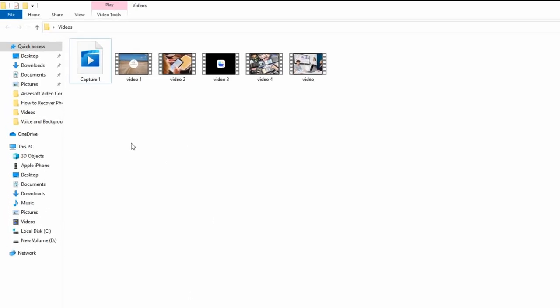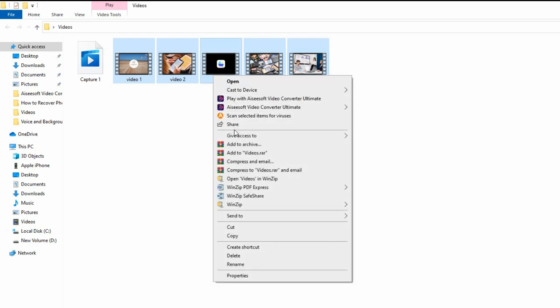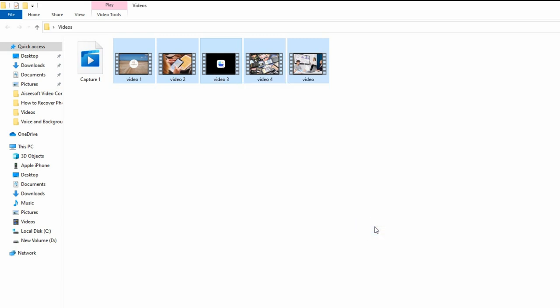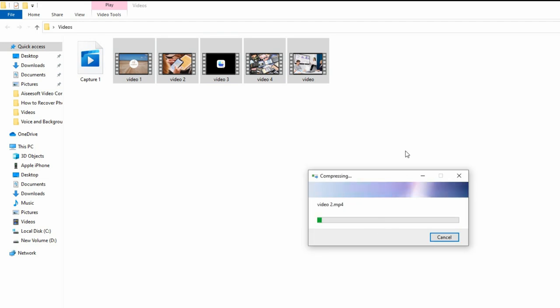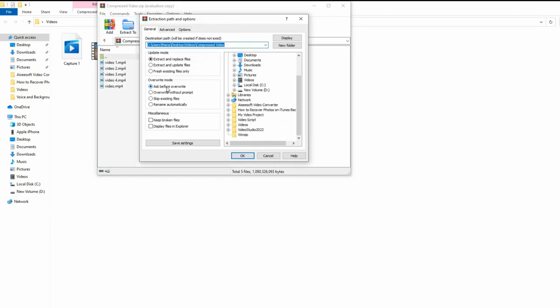First, locate your video on your computer. If you are compressing multiple files, select them all. Then, right-click the video file. From the drop-down list, select and click the 'Send to' option. Next, choose the 'Compressed folder' from the list. Finally, Windows will make a new archive for your video file and store them in another folder. And that's it.